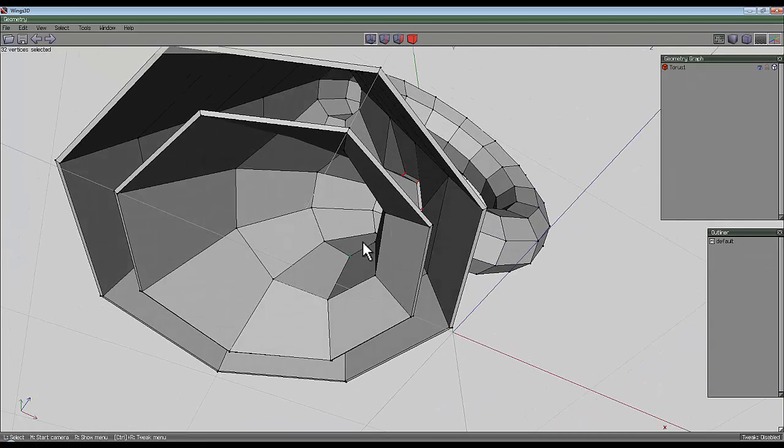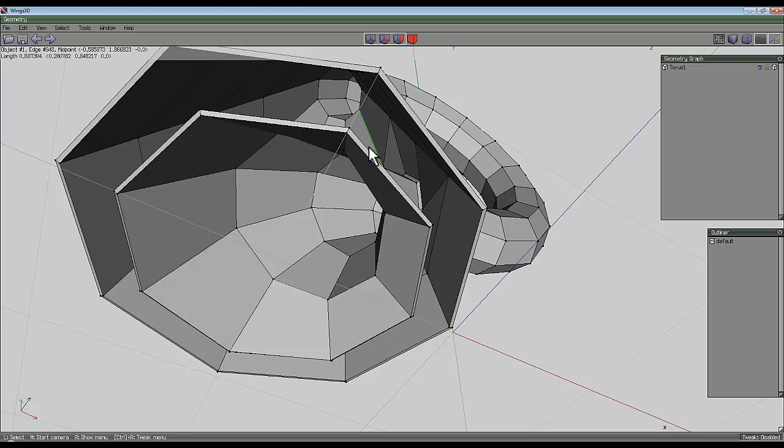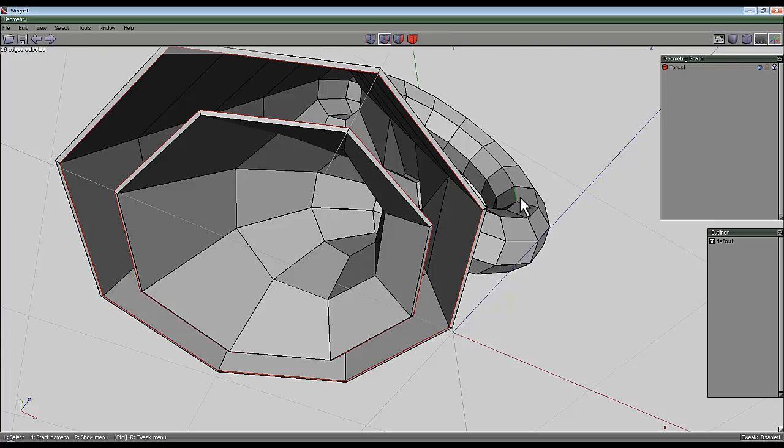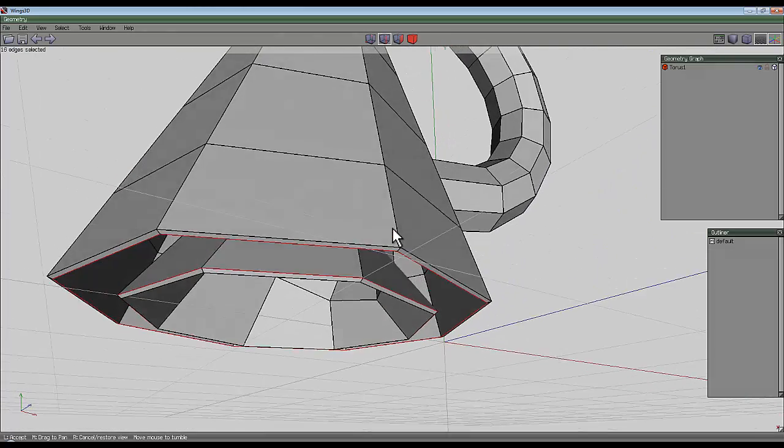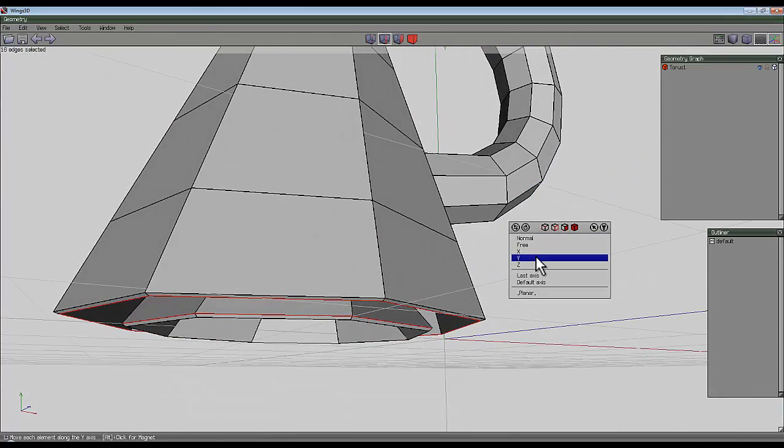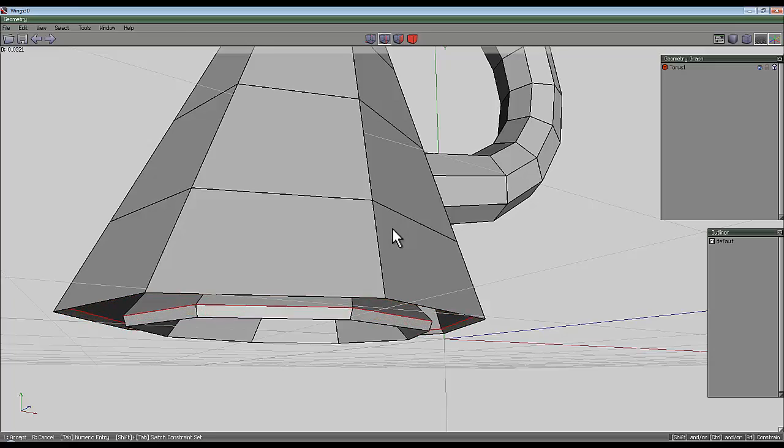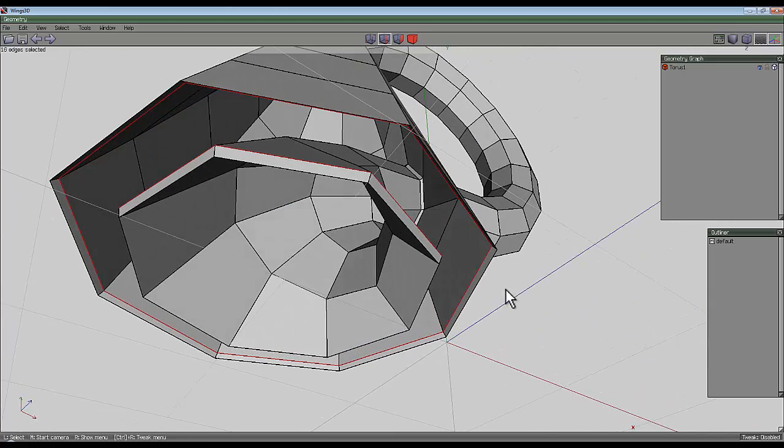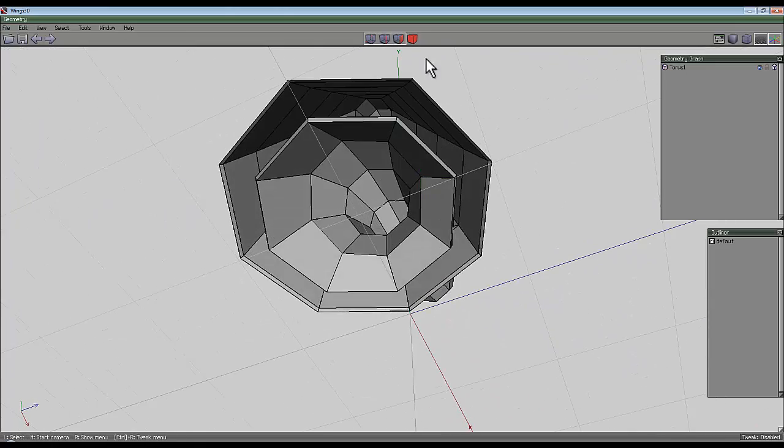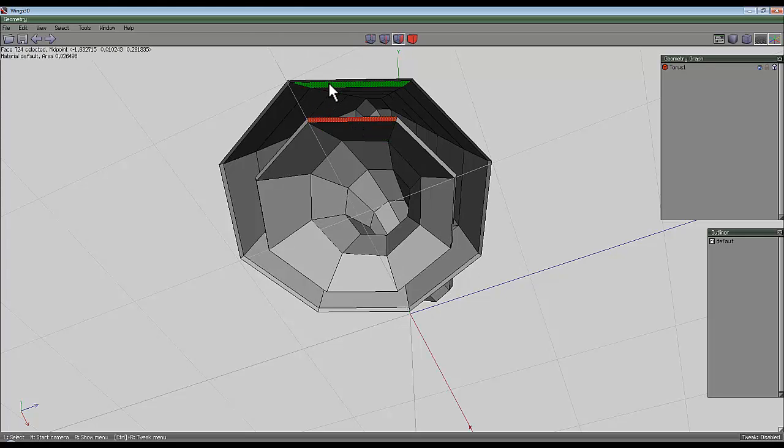So just to join this area, to fill this area in, I select the inner and outer edges, press L for loop. I'll move my view around so you can see by moving along the y axis I can create it so these faces are now in a position to be bridged together.